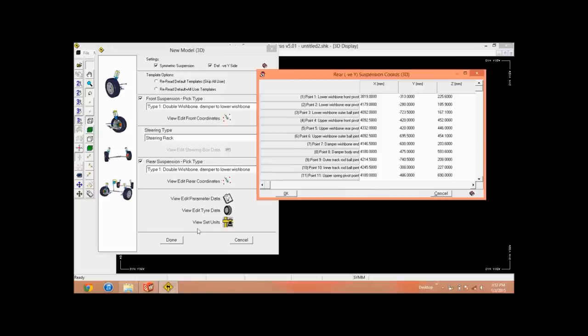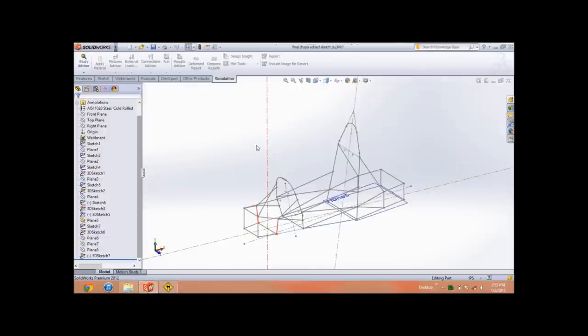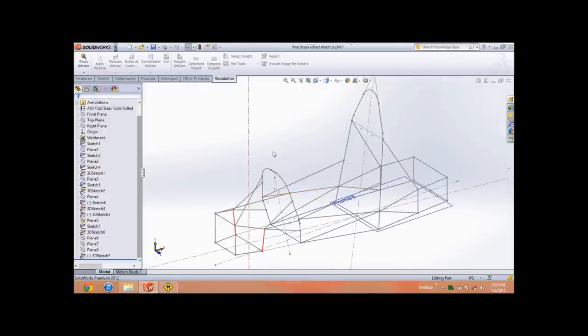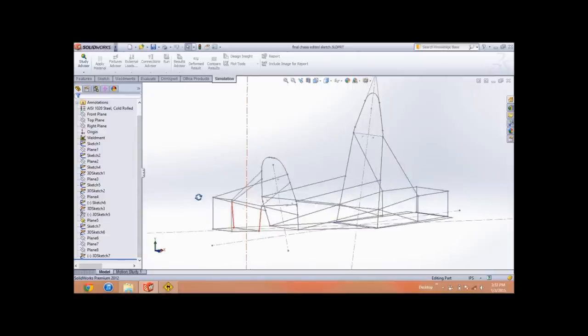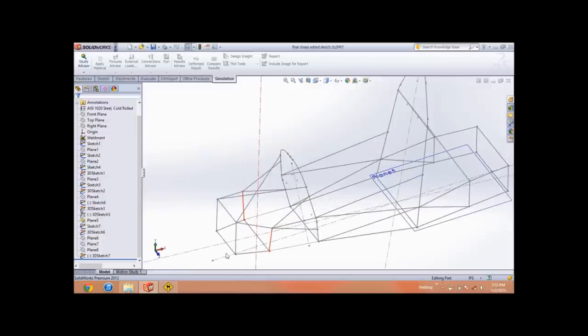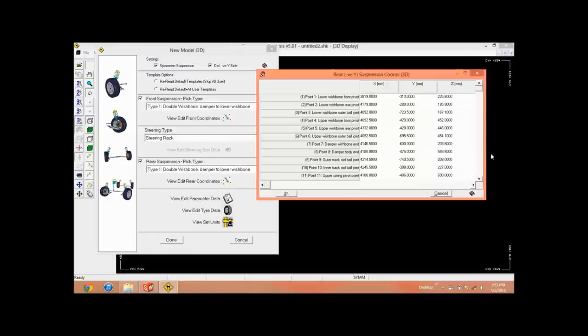So just let it be user defined or you can change this data from your chassis which you have manufactured in any designing software. For the sake of example, I have designed my chassis in SolidWorks and I can take all the parameters from this design.